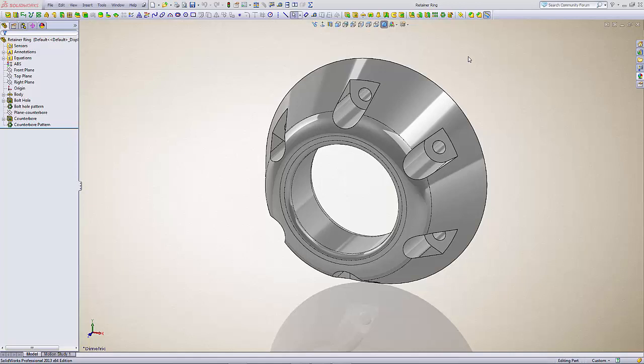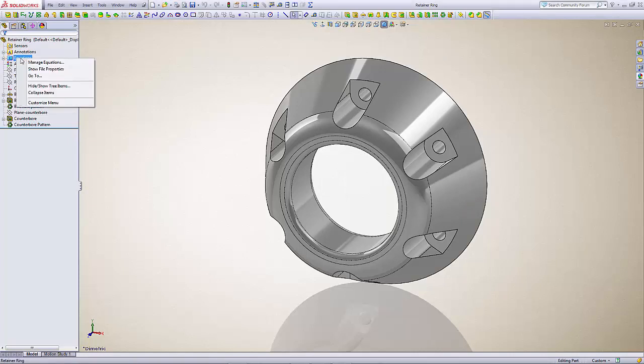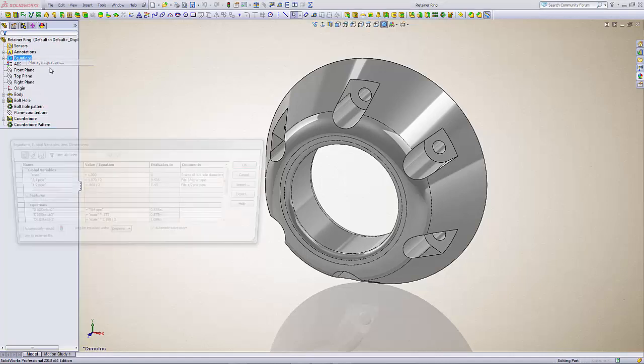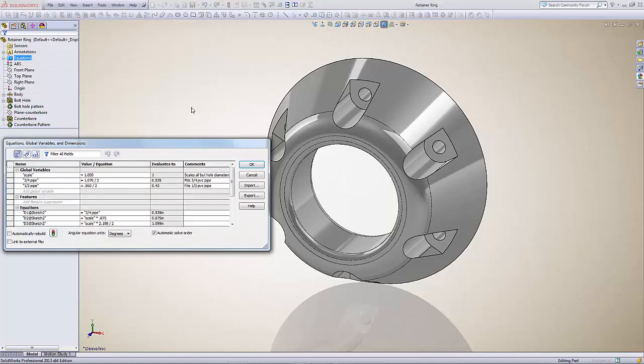Basically what that means is in the feature tree there is a feature called equations. If you right-click and select manage equations, you'll see here that global variables listed are scale, three-quarter inch pipe, and half inch pipe. What the scale pertains to is making the part larger or smaller by a factor of basically a percentage.